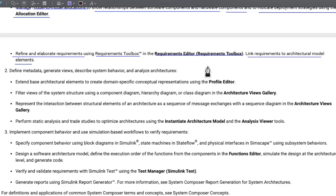That's all for today. System Composer still seems very complex, but the MathWorks documentation is definitely helping understand how it should be used for architecture and system design. I was hoping to complete this document in this video, but it's very complex and it's already been a very information-packed session, so I'll make another video later. Stay tuned.